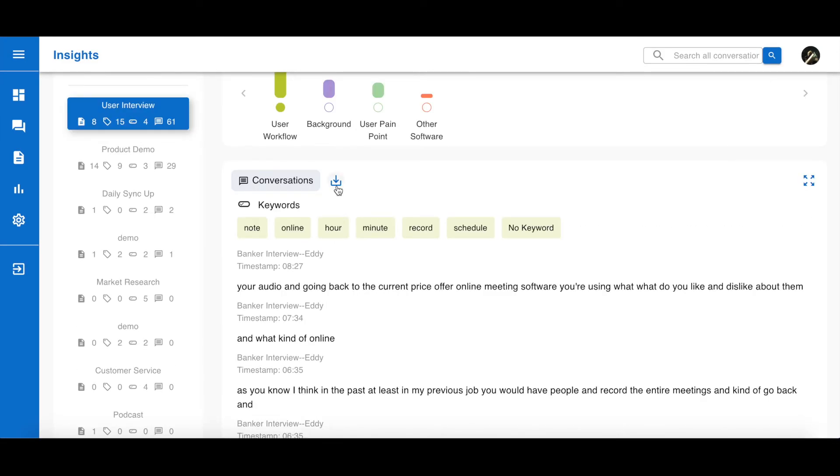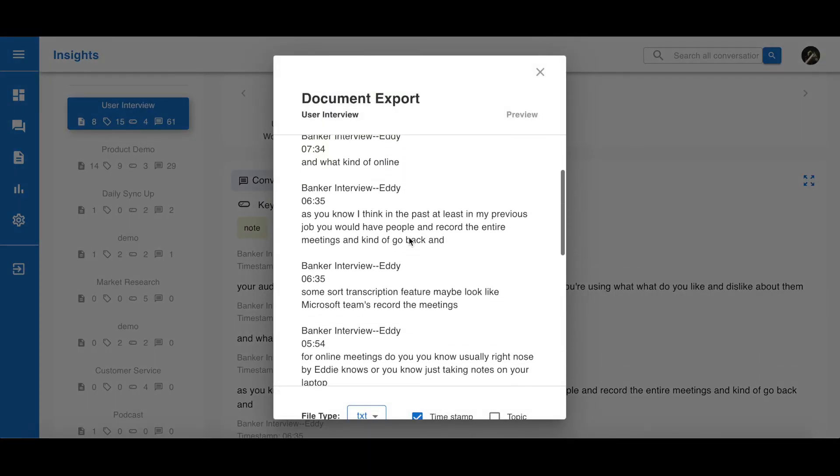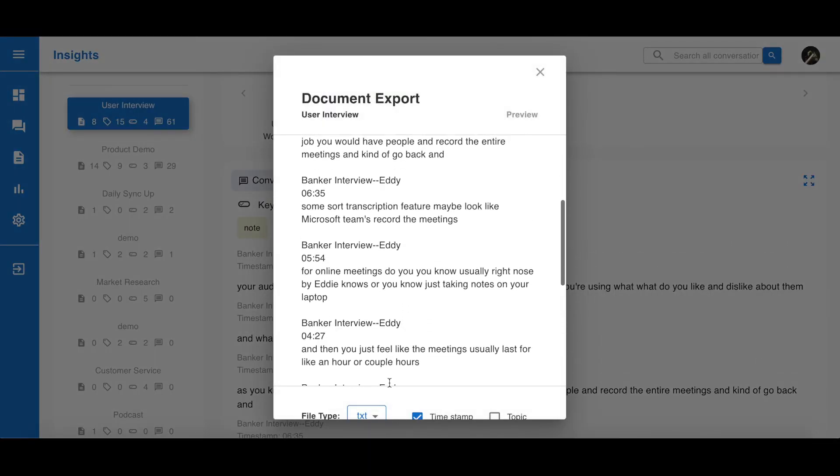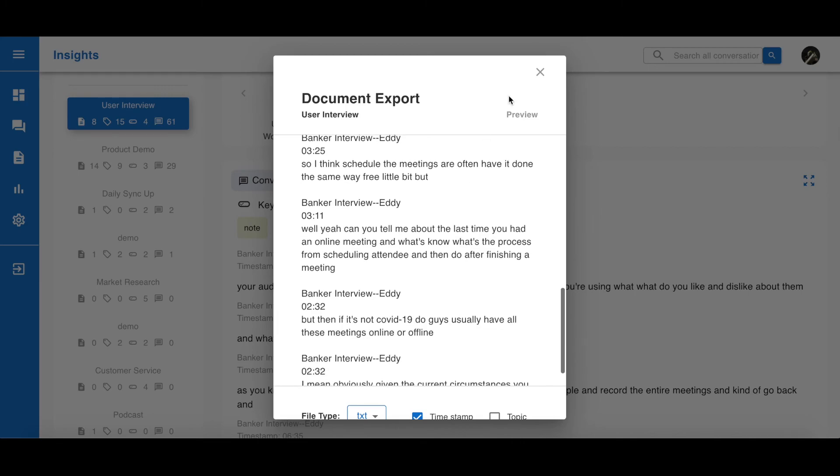Lastly, you can download your report by clicking this download button here. You can export your report in multiple different file types, such as Word or PDF.